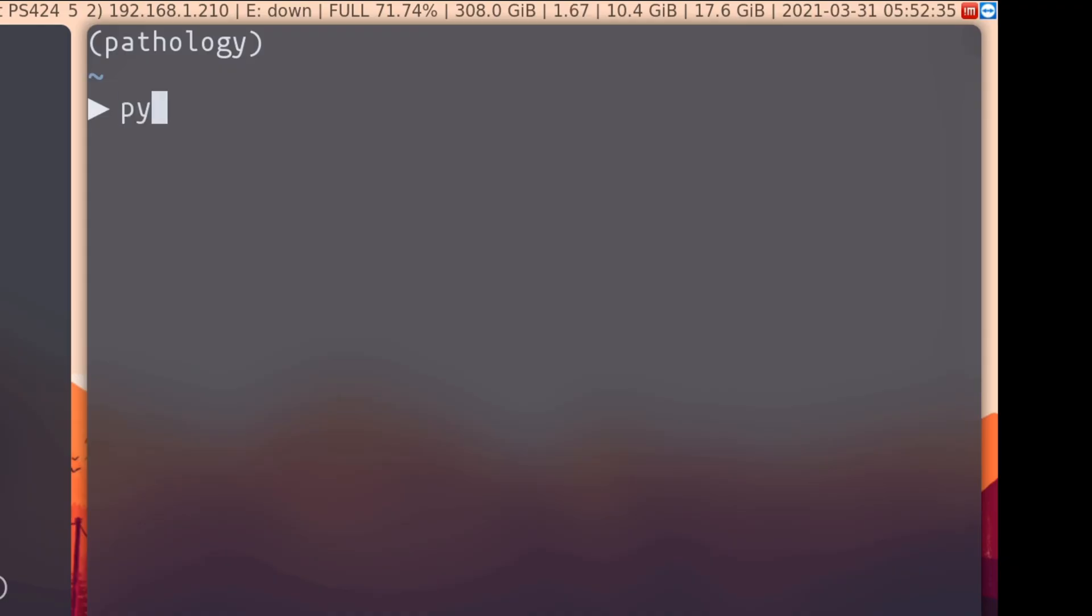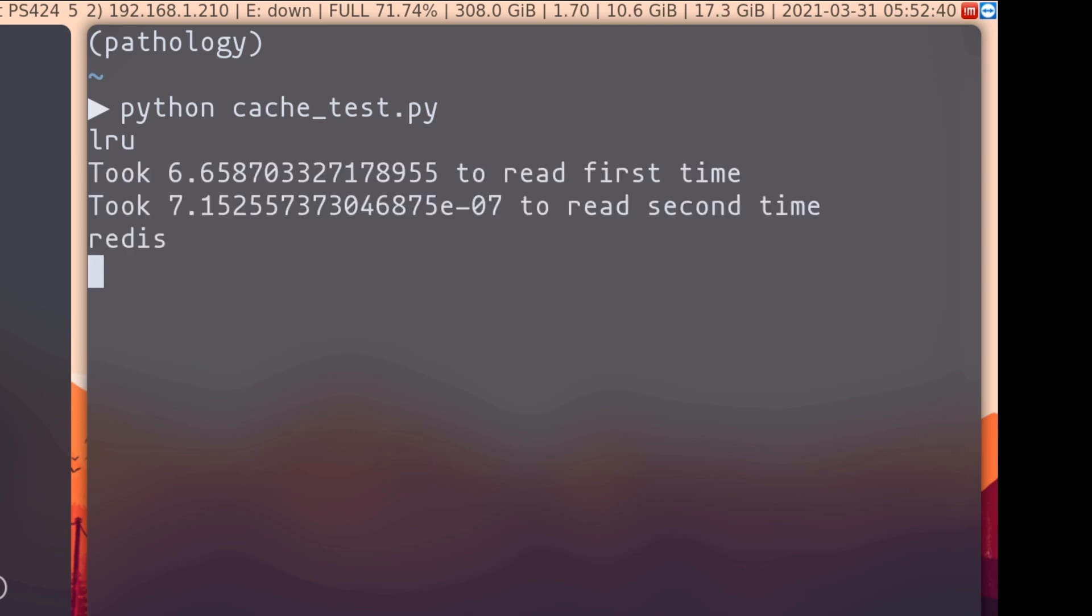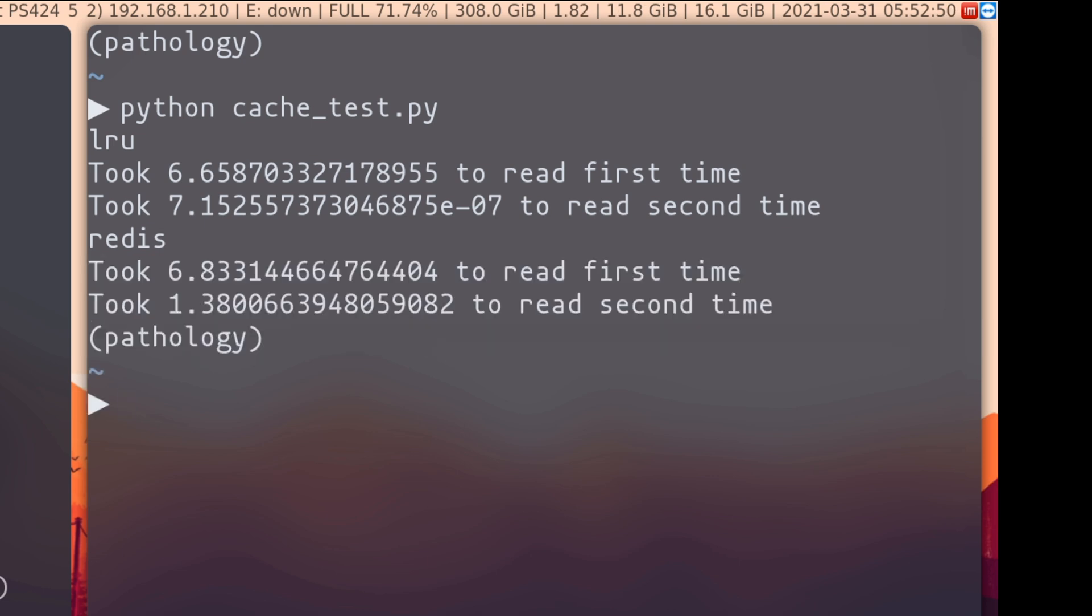If we run this script the first time, for LRU, the very first run will take about six and a half seconds, and the second run will take almost no time because it's just a retrieval from a dictionary. The Redis simple cache run, on the other hand, takes six seconds for the first one and then 1.3 seconds for the second one. And you might be sitting there thinking, then why would I want to use that? It's slower.